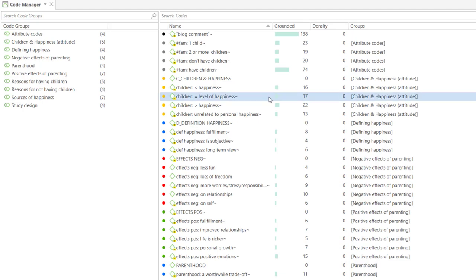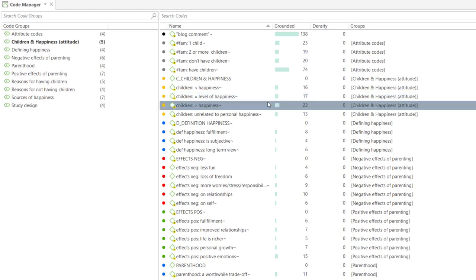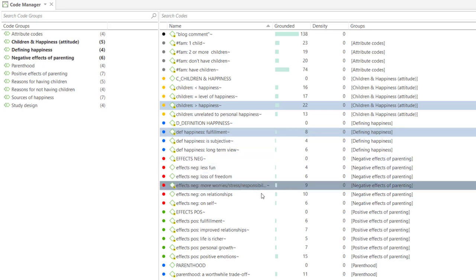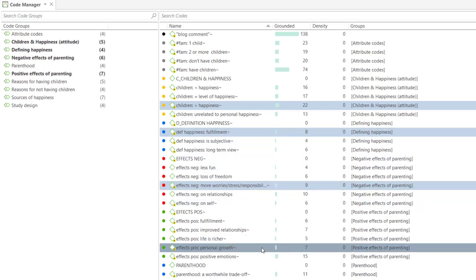You can begin creating a network by selecting codes in the Code Manager or any other code list. Right-click one of the selected codes and select the option Open Network.